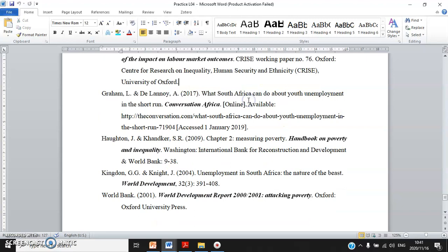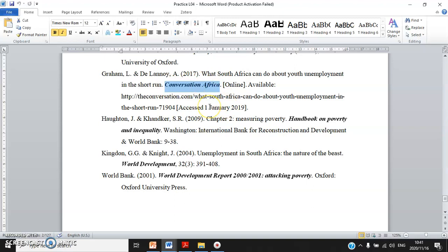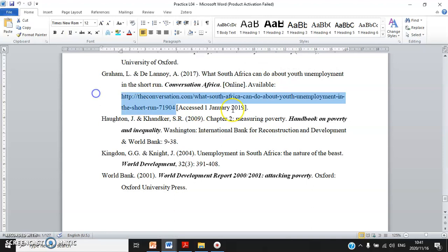Sources are arranged in alphabetical order. Second: The Conversation Africa news article — the authors, initials, year, title of the news article, from The Conversation Africa — just like Cape Times — [online], available, link, and the date you visited the website to access this news article.